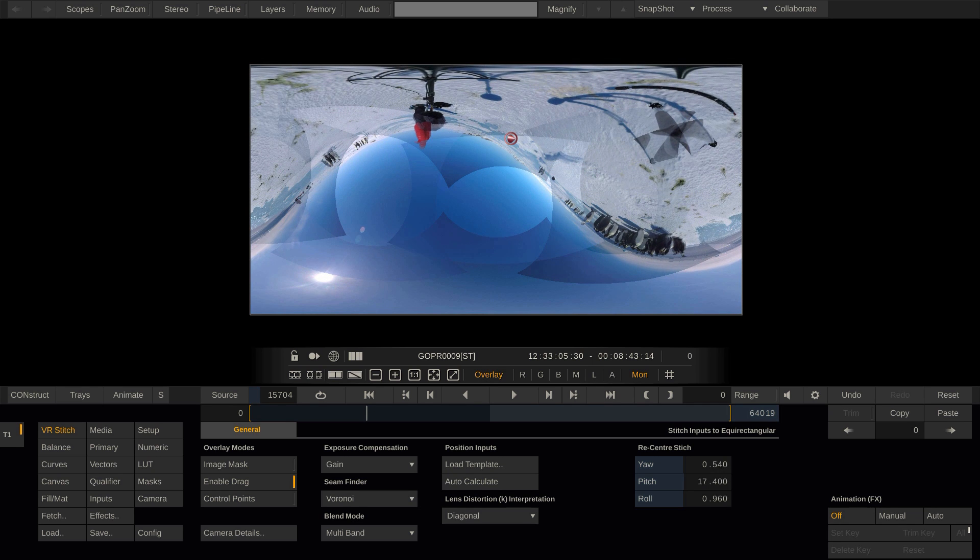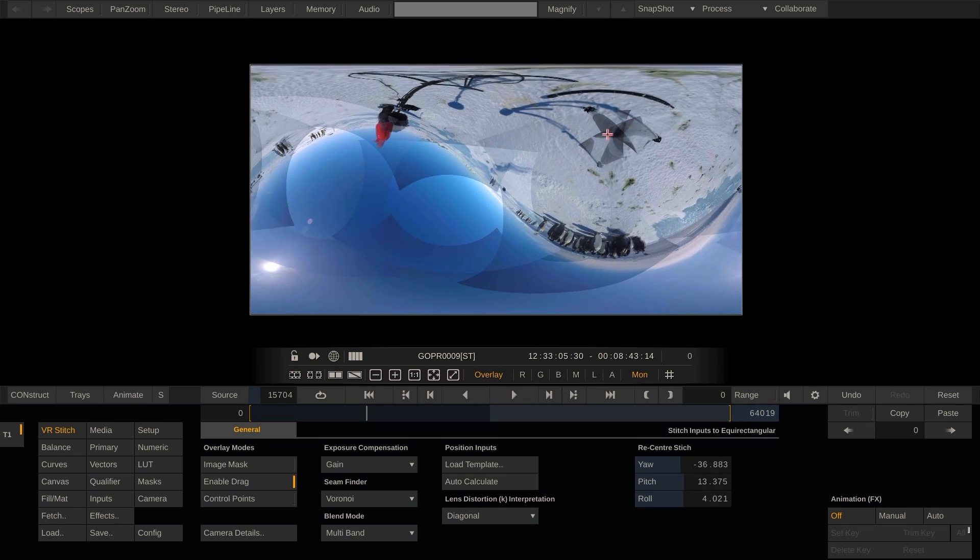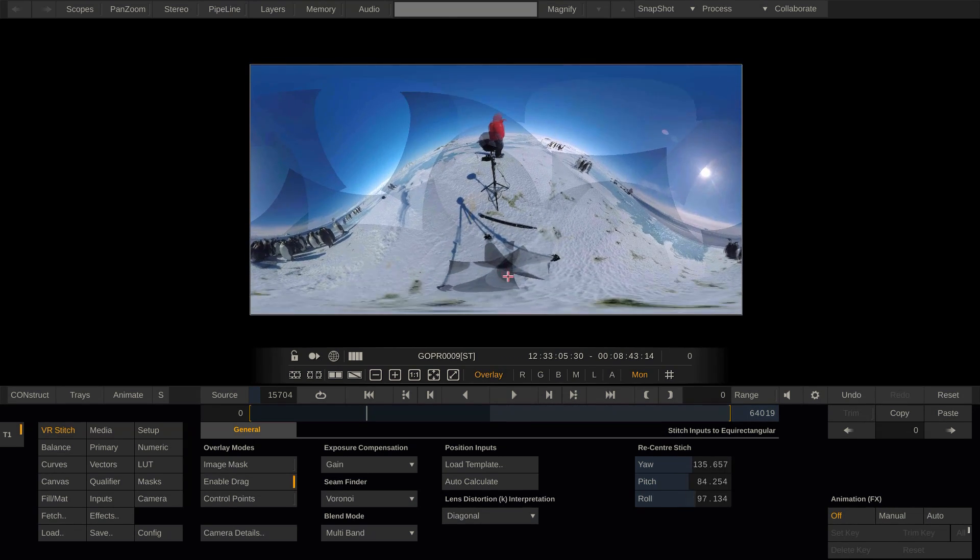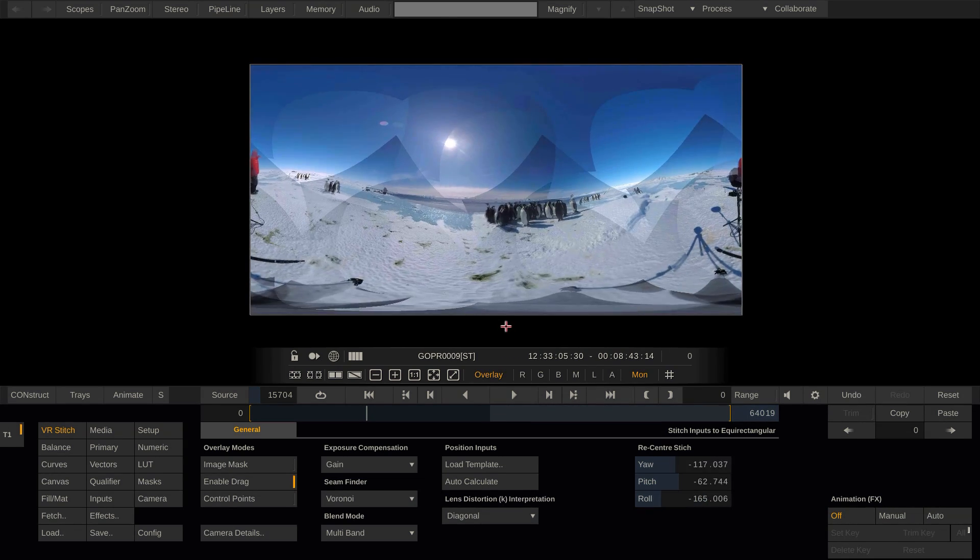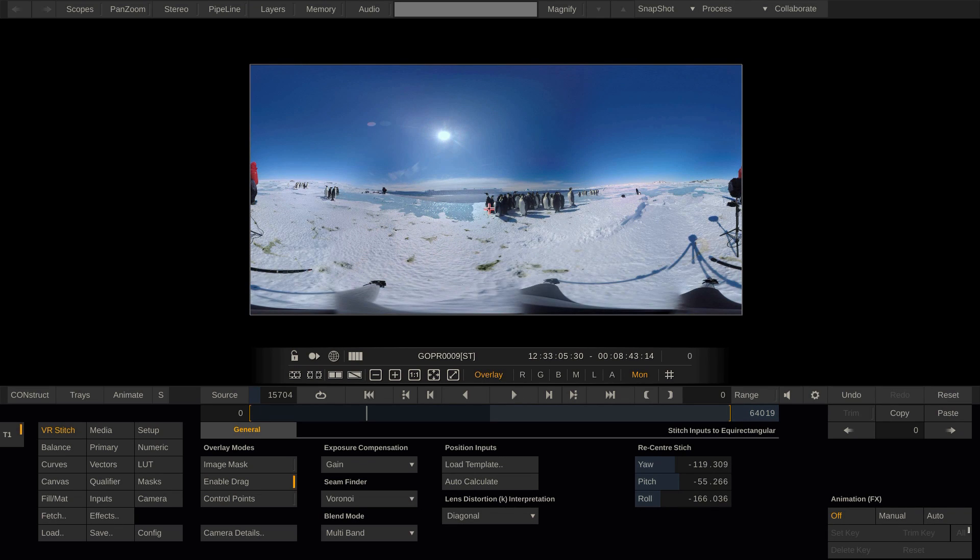However, there is a much more convenient option here. If I enable drag here, I can simply drag the image in the viewport to recenter it. I usually do this by grabbing what's supposed to be the bottom or south pole of the equirectangular image and dragging it down here, like so. We can grab the image at other points to further tweak it.